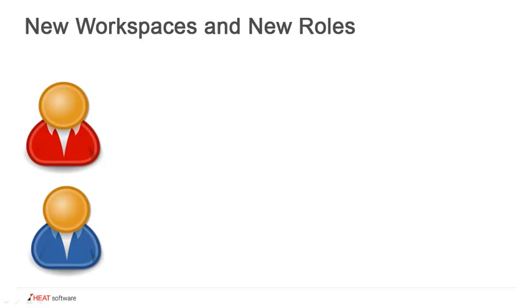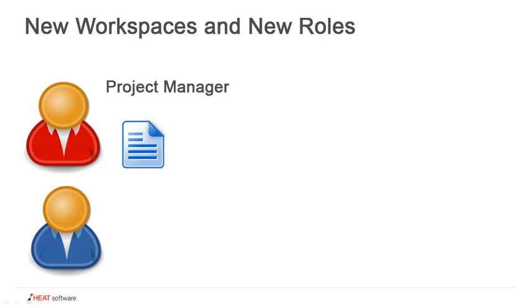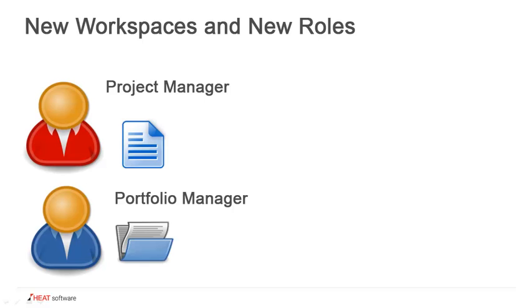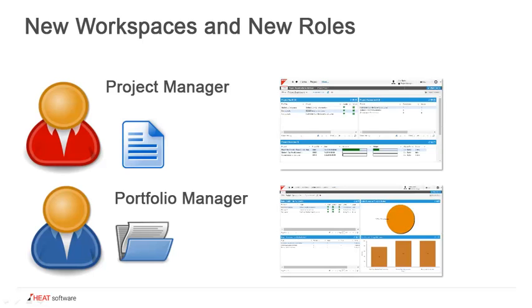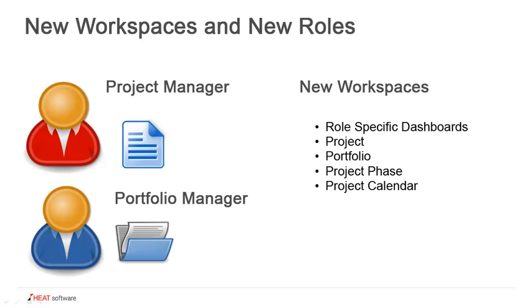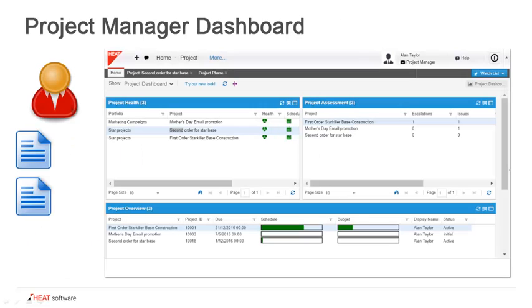With project and portfolio management, there are a few new workspaces and new roles. First, we have a project manager role and a portfolio manager role. Each of these has access to its own dashboard as well as its own workspace where it maintains a set of records, either projects or portfolios. There is also a project phase and project calendar workspace which allows us to identify individual phases within the projects. The portfolio manager also has access to that calendaring system.